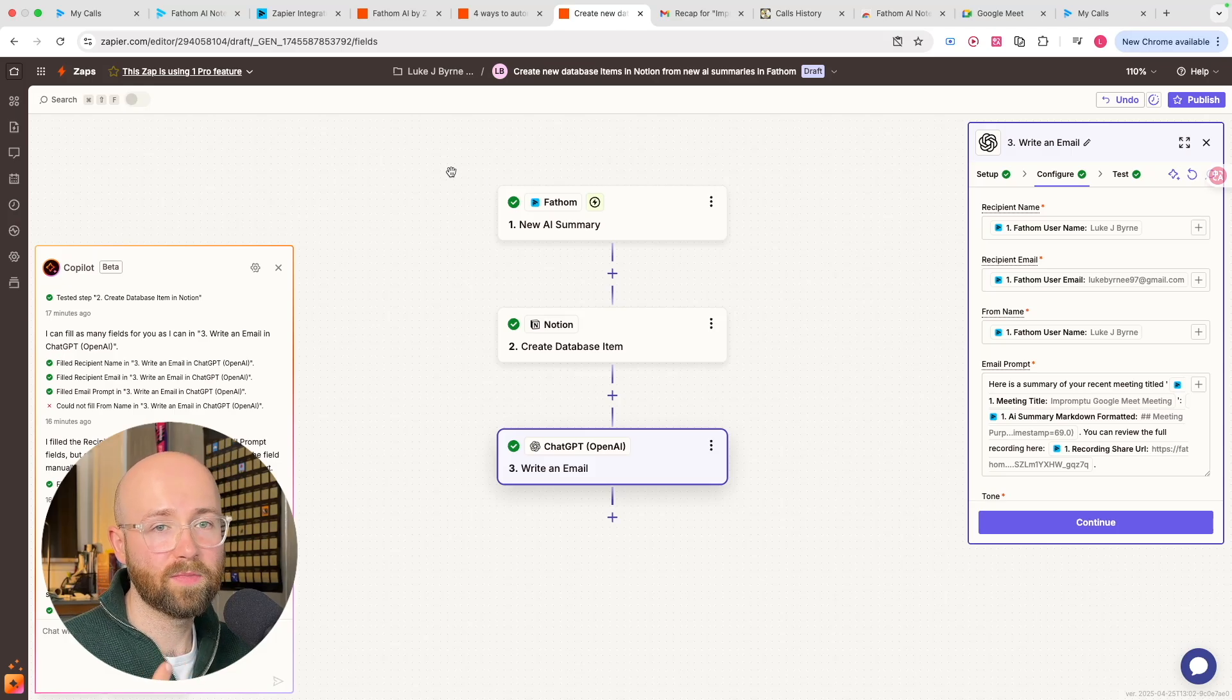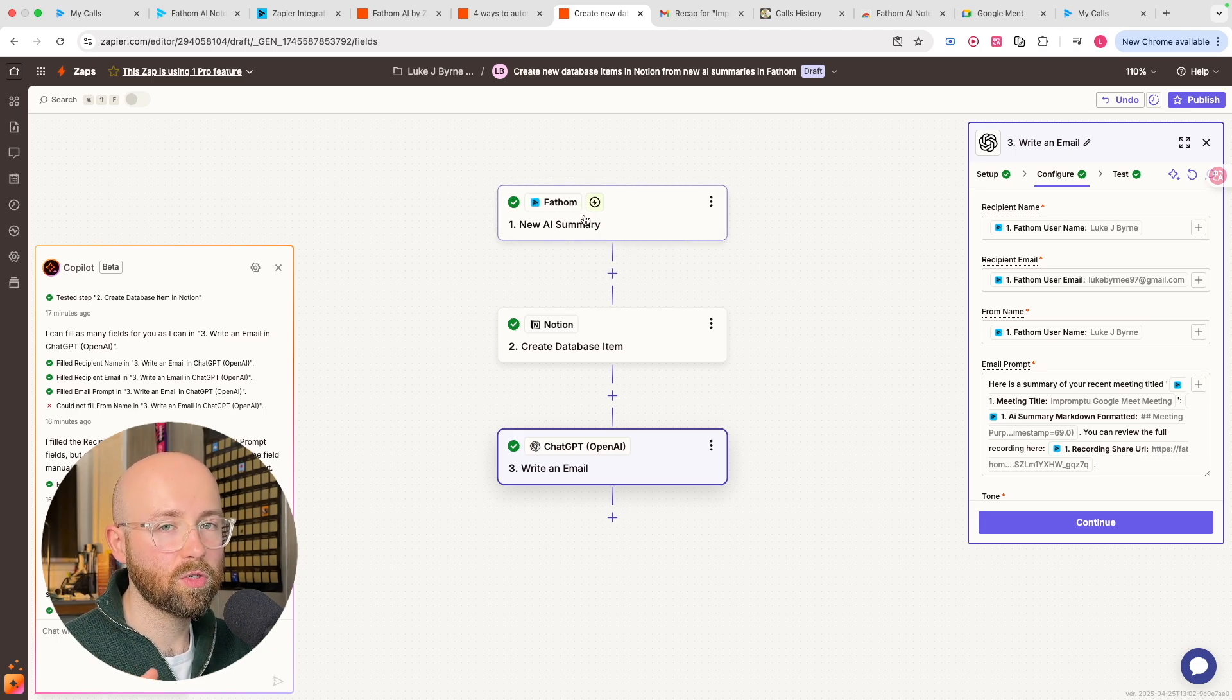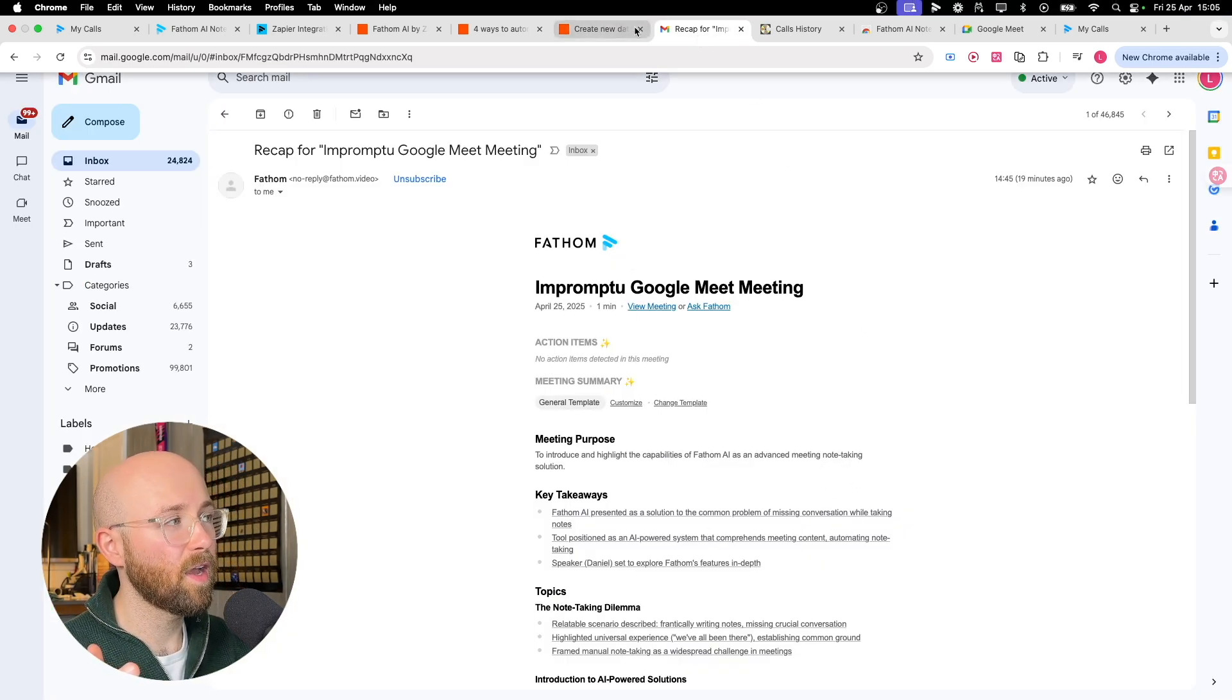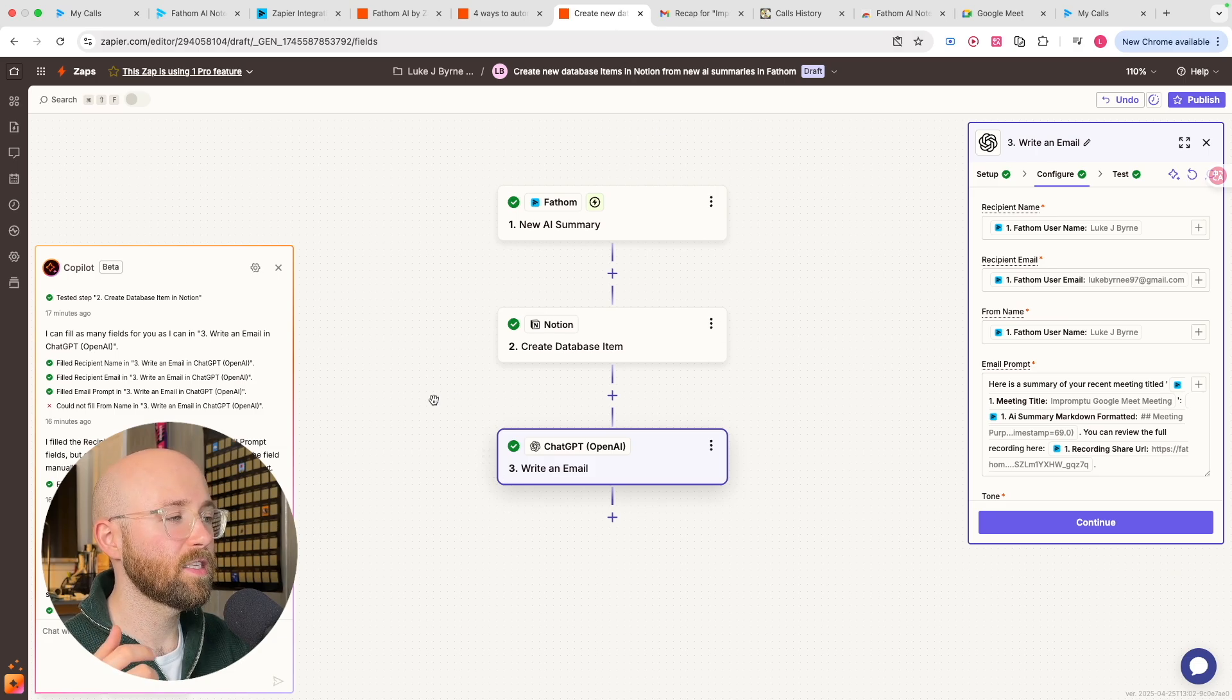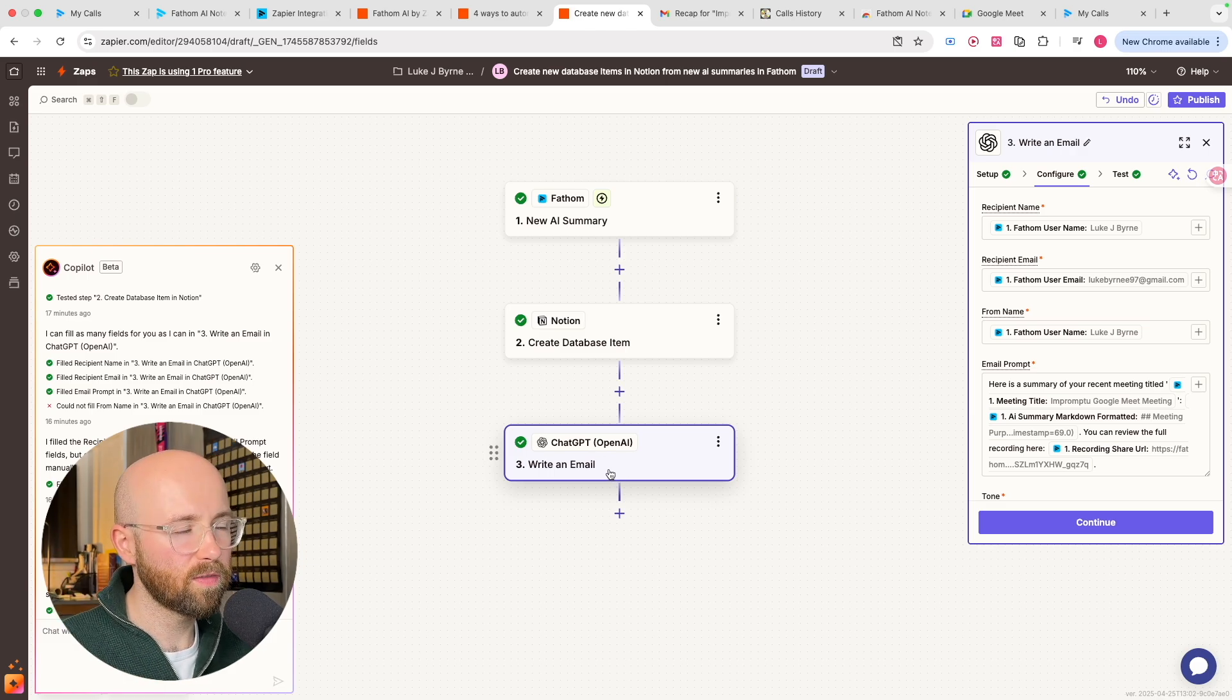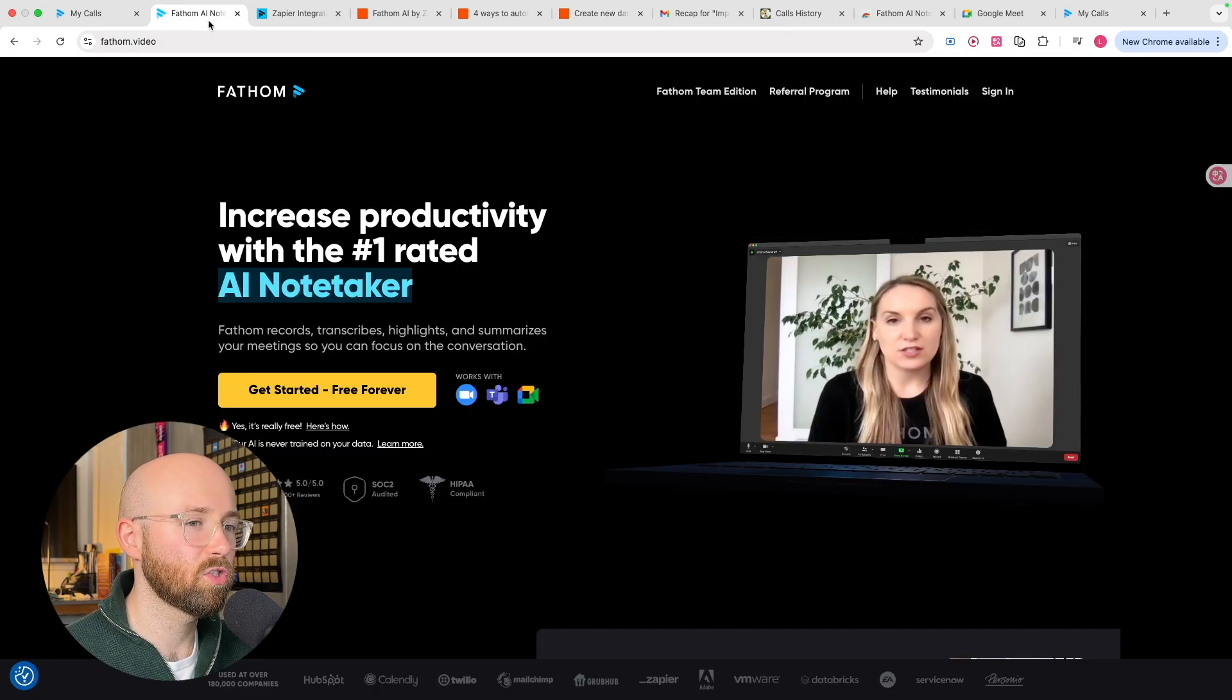This tiny little workflow saves me hours per day, not per week, per day. How? Because Fathom AI joins my calls, transcribes them, gets the highlighted points, gets the key takeaways, emails them to me, then it moves and adds all of this so that we have it for history inside of a database in Notion. And additionally, then sends a specific email to recipients based on the content that I want them to receive, specifically from ChatGPT. And all of this here, literally, you can plug this in and make it in like five minutes.